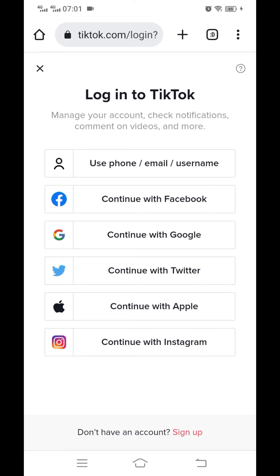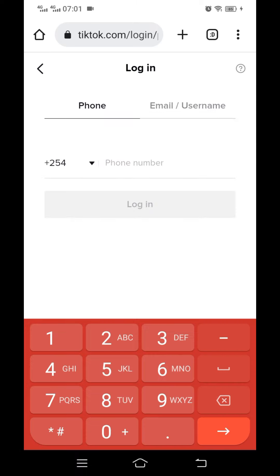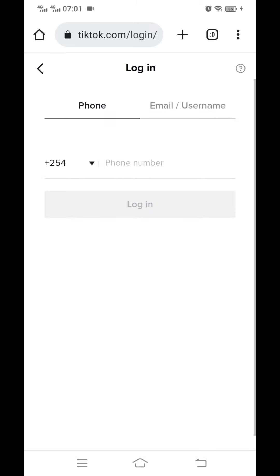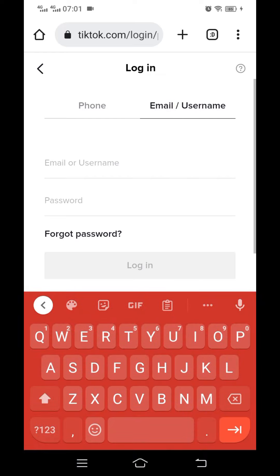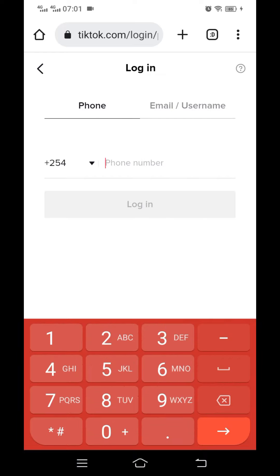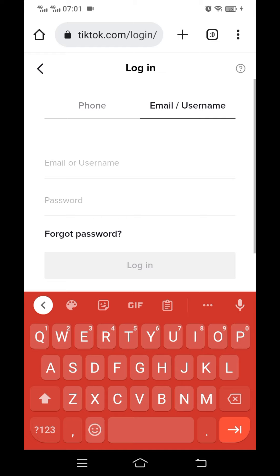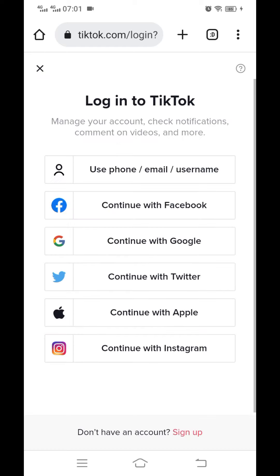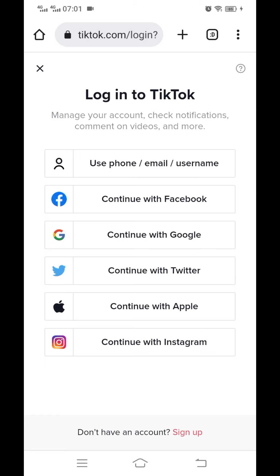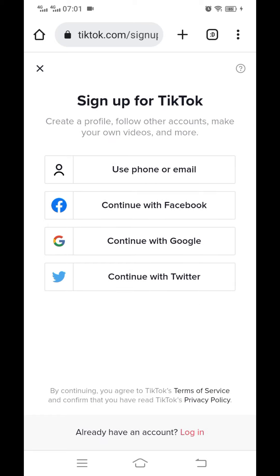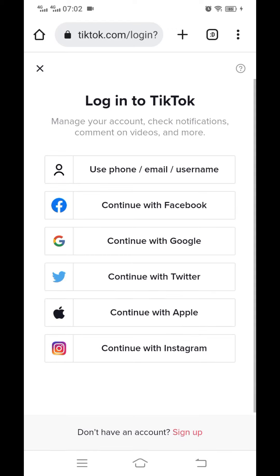You can use any of the login methods. If you have an existing TikTok account, you can log in using email or any other option. If you don't have a TikTok account, you can sign up. Put in your mobile number or email, whichever option you have. For those who already have an existing TikTok account — whether you have followers or not — you'll still be getting campaigns.